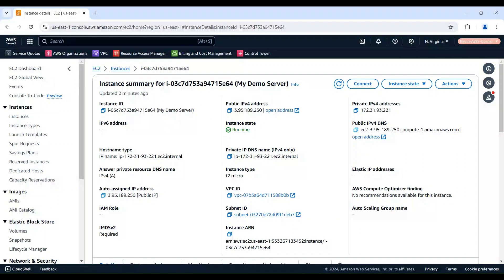If you still cannot ping the instance after checking instance state and IP address, we need to review the security group attached to your EC2 instance. Security groups act as virtual firewalls, controlling the inbound and outbound traffic to your specific instance.